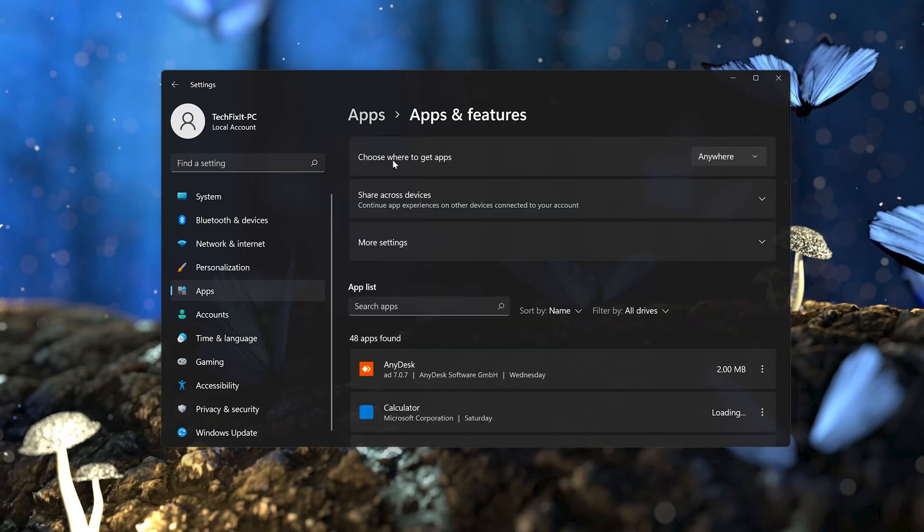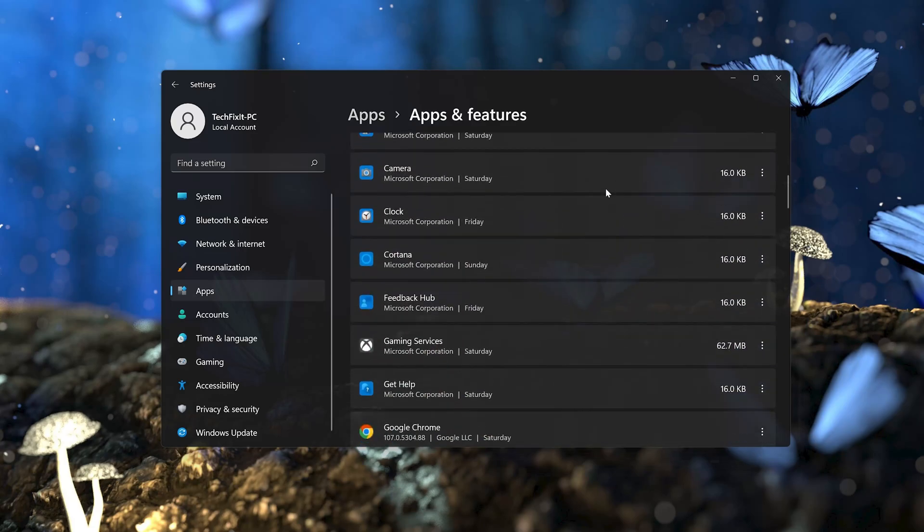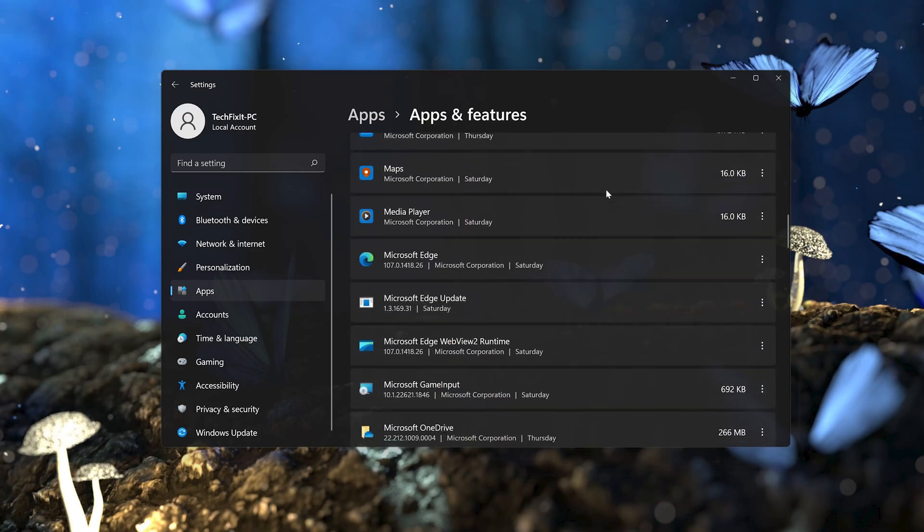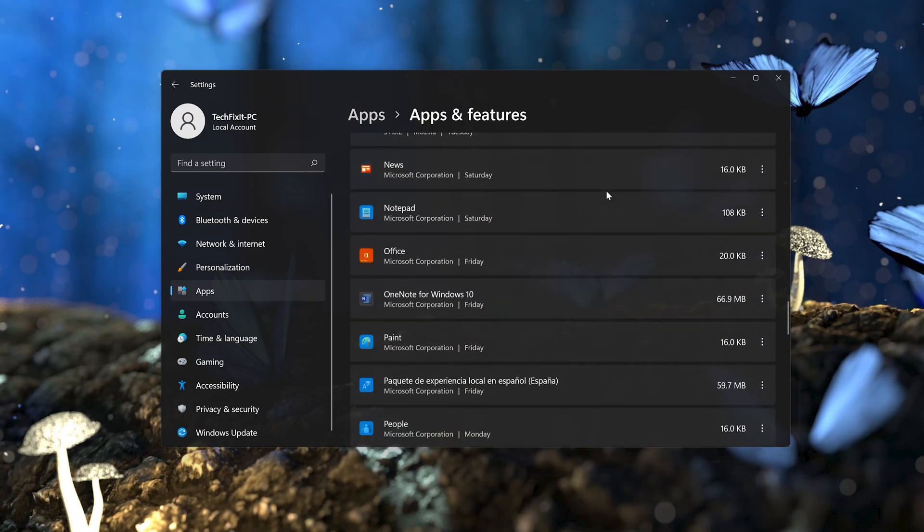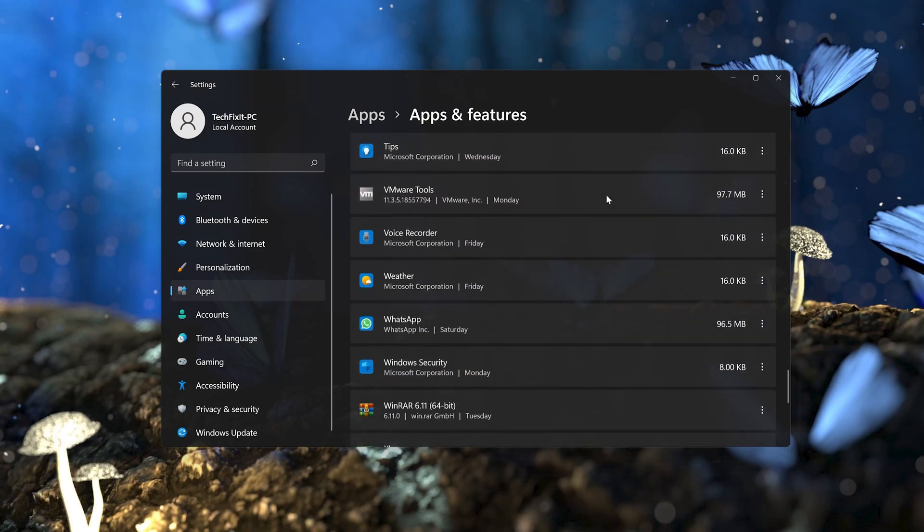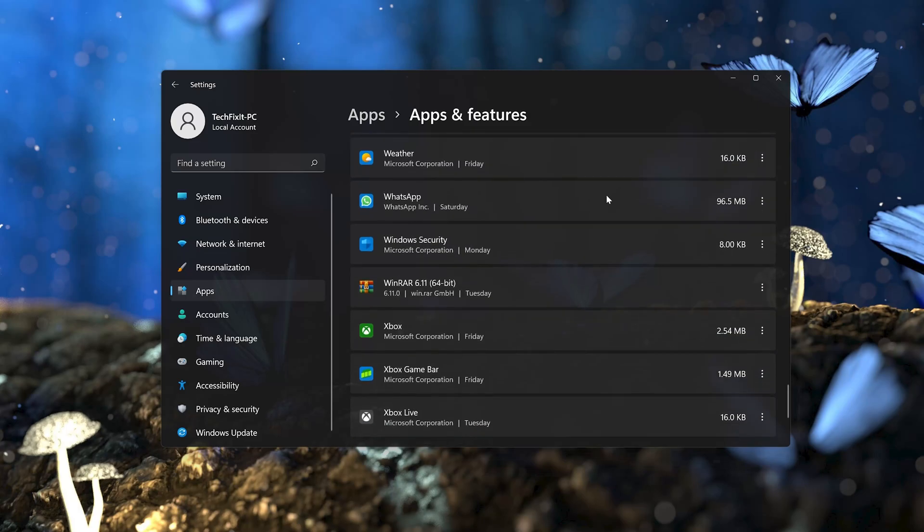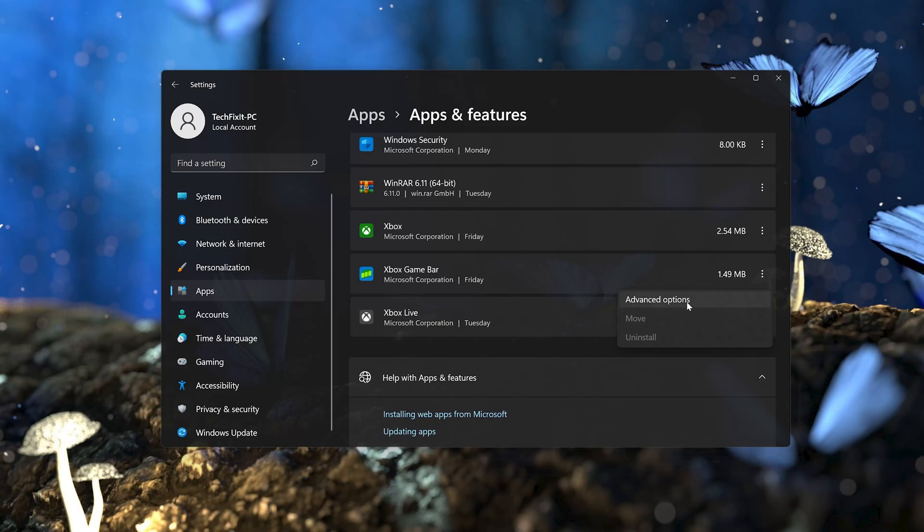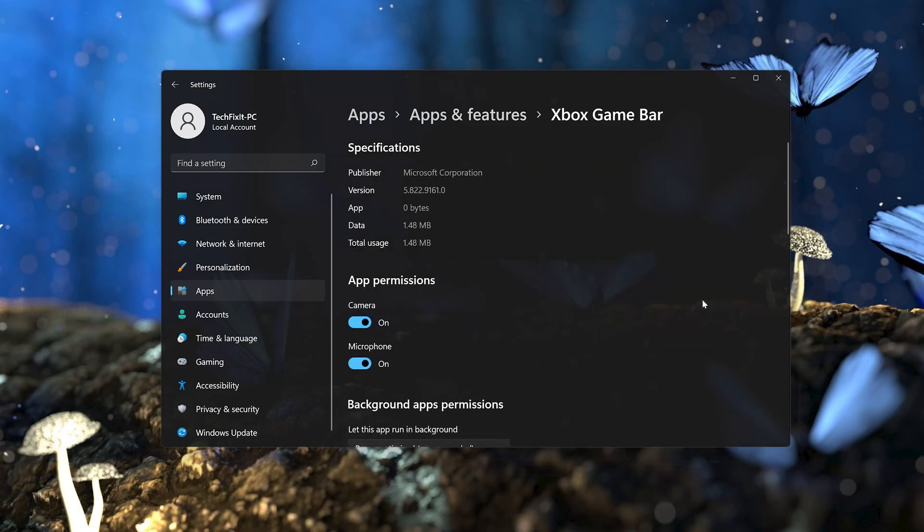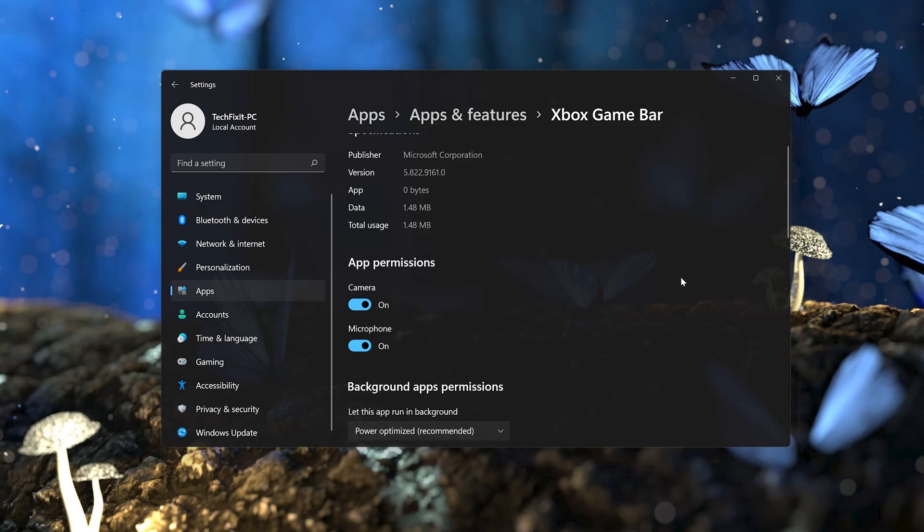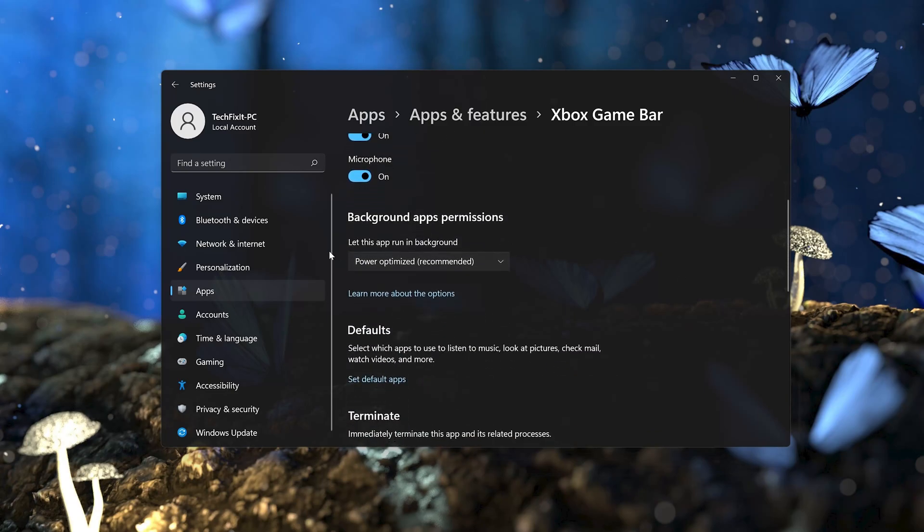Look for the Xbox Game Bar app. Click on the little dots and select Advanced Options. Look for Background Apps Permissions.